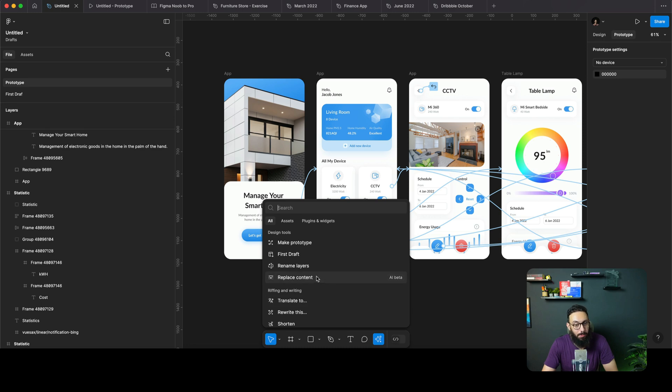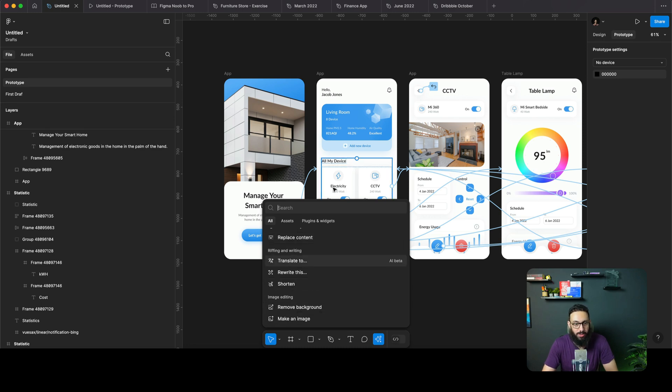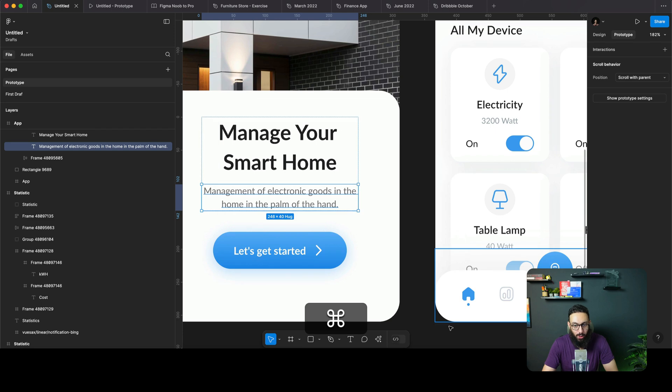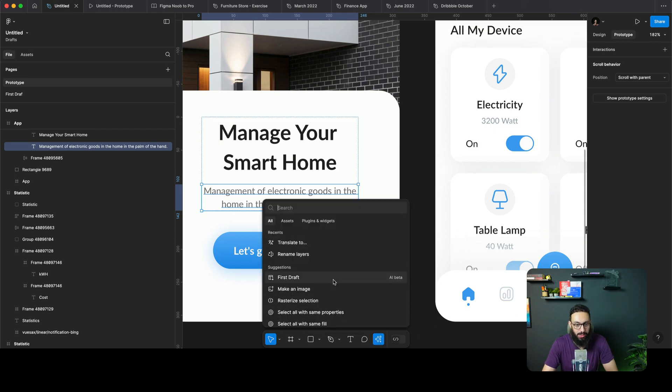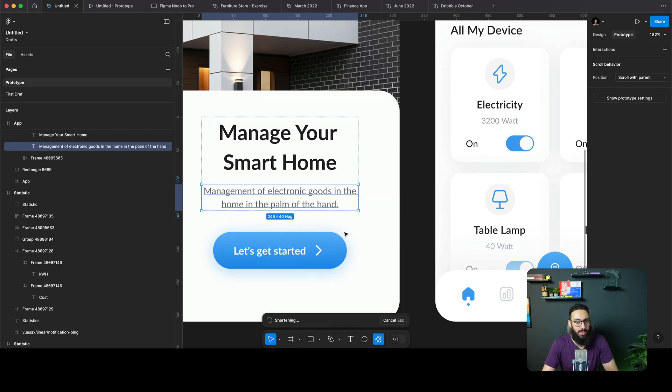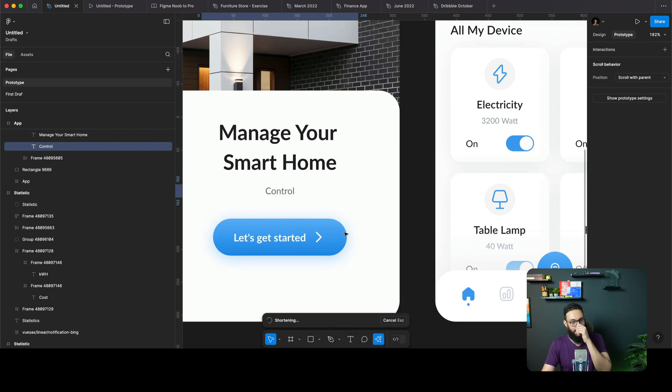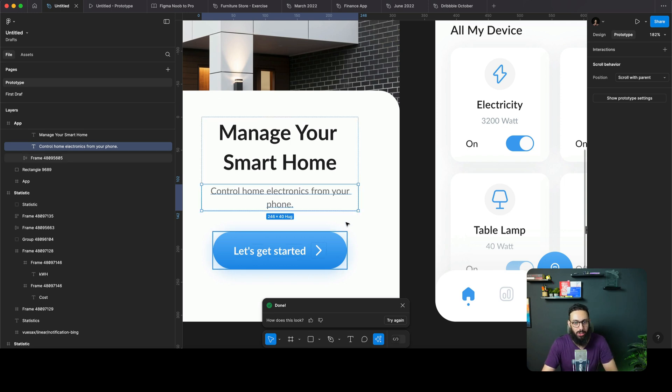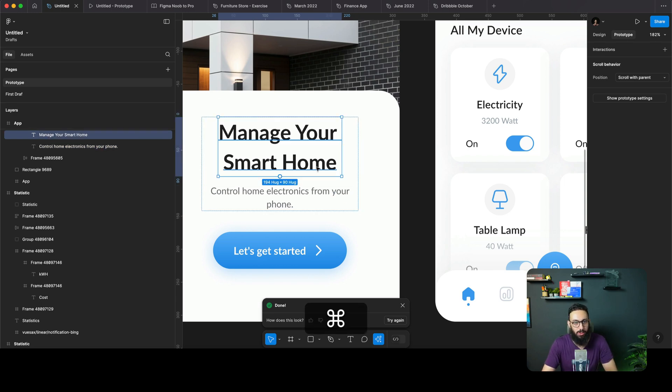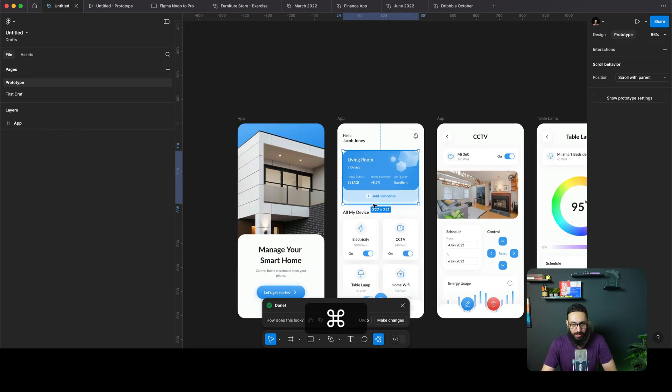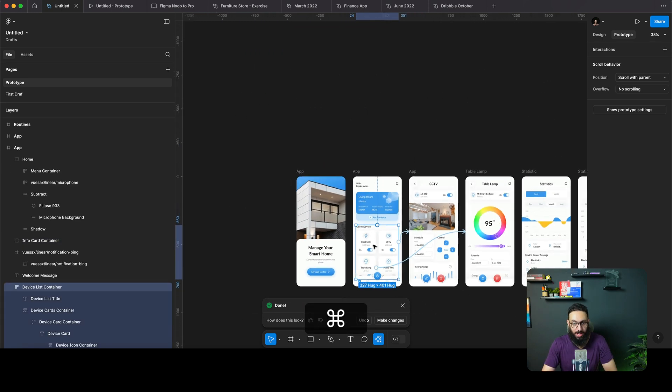Let's have a look at some other things. We have replace content, we have shorten. So I can shorten things up. Maybe this is a bit too long. I want to shorten it. So I'm going to say I want you to shorten this out. Let's see what it does. Control home electronics from your phone. Amazing stuff. Honestly, I'm impressed.